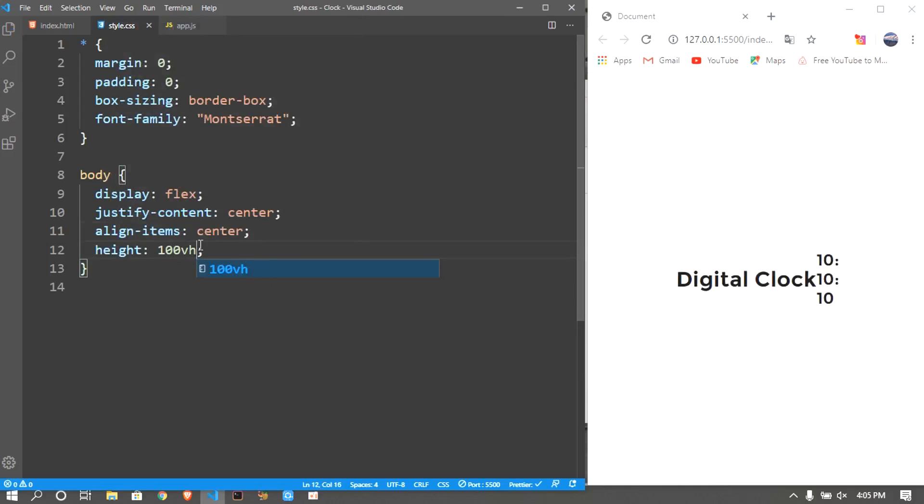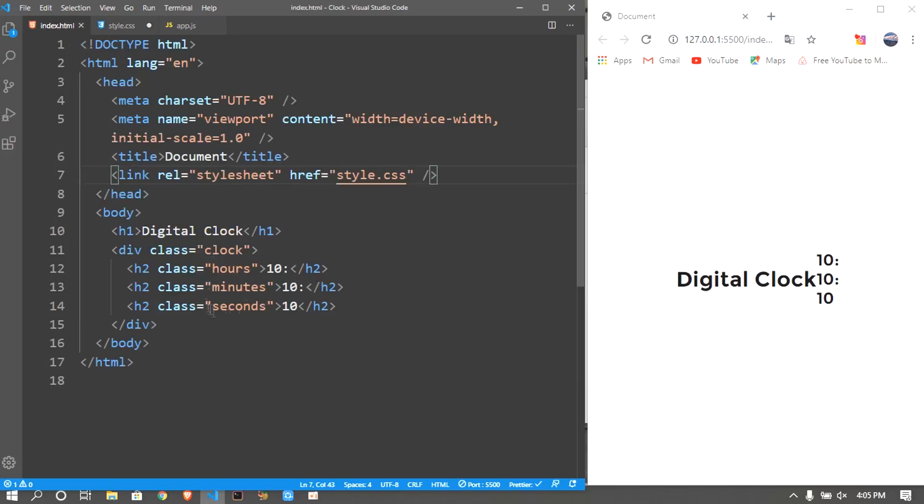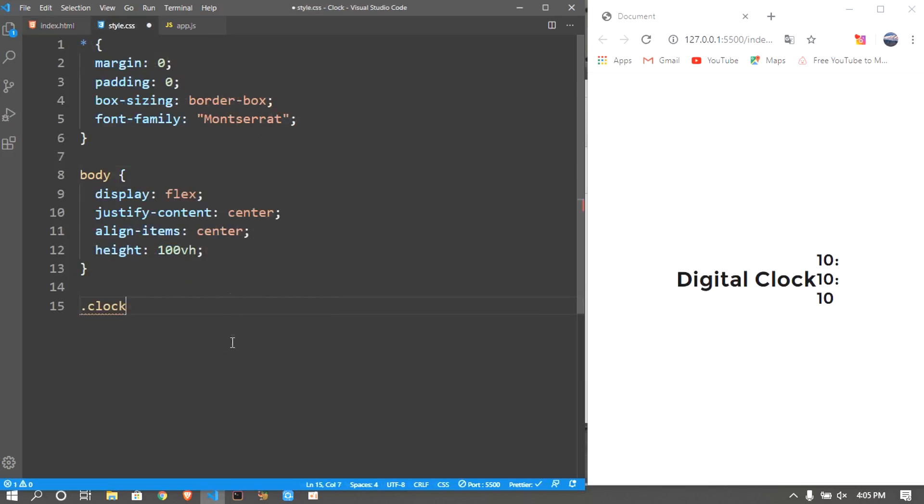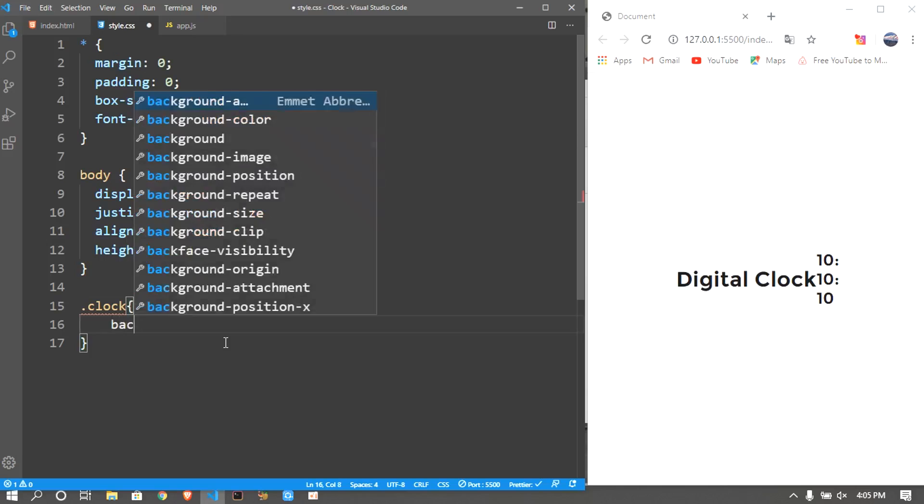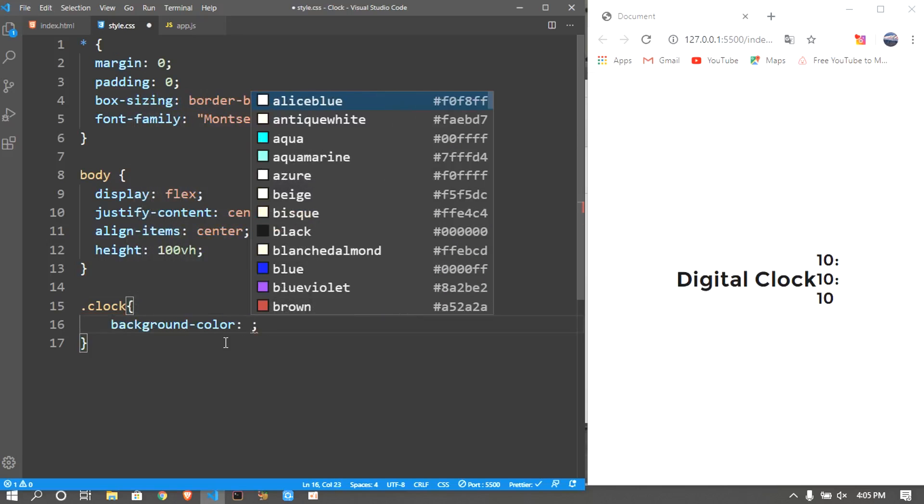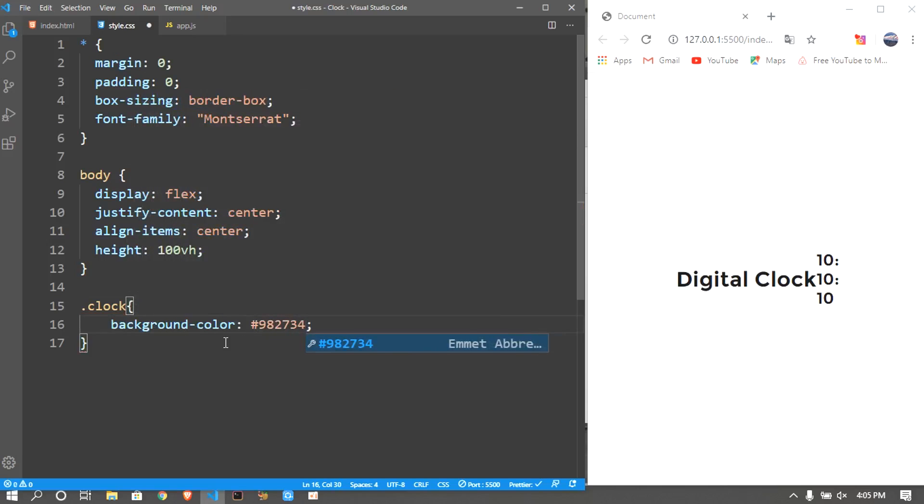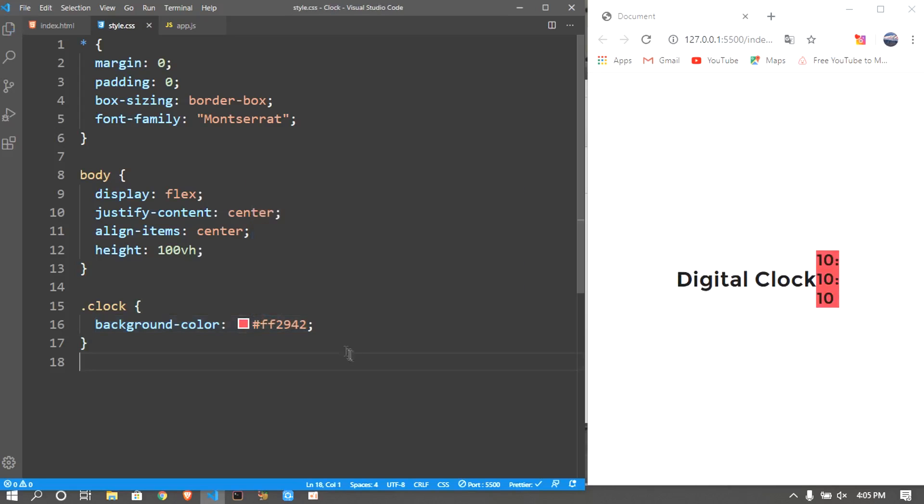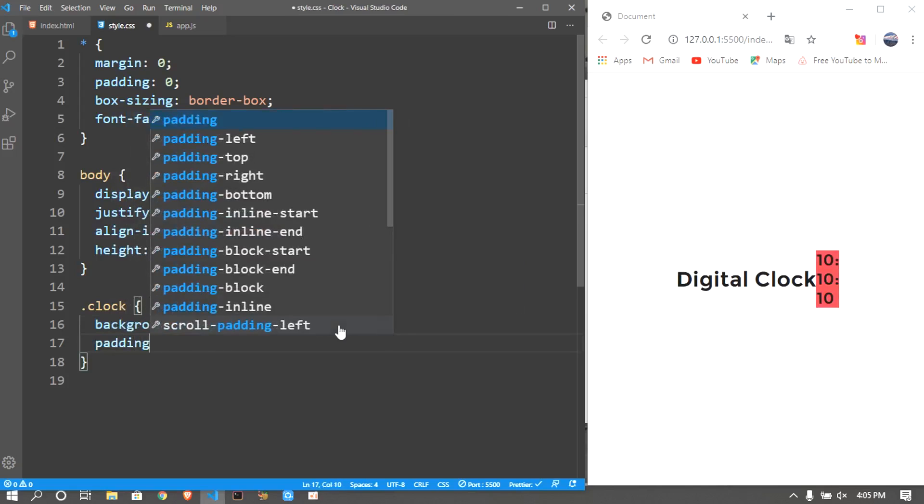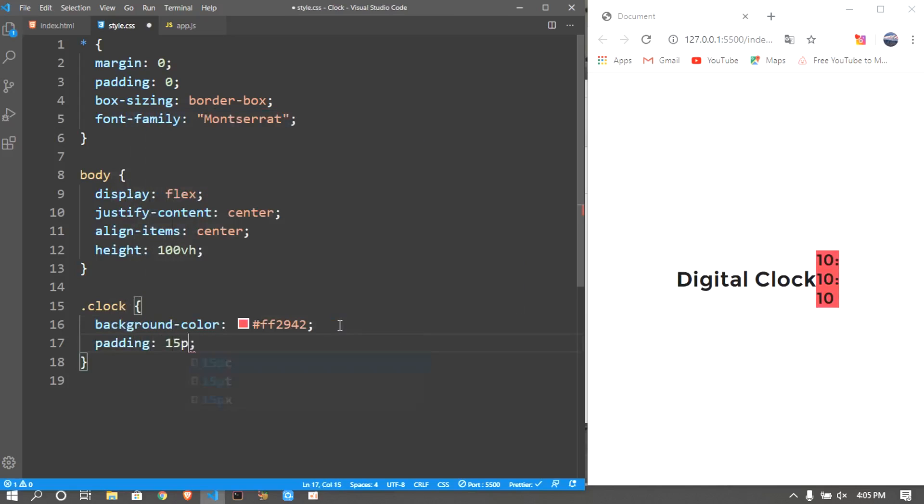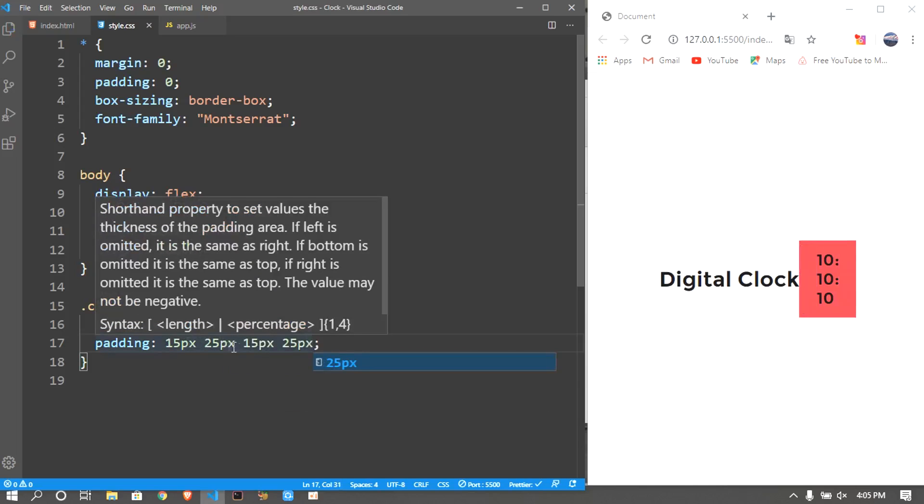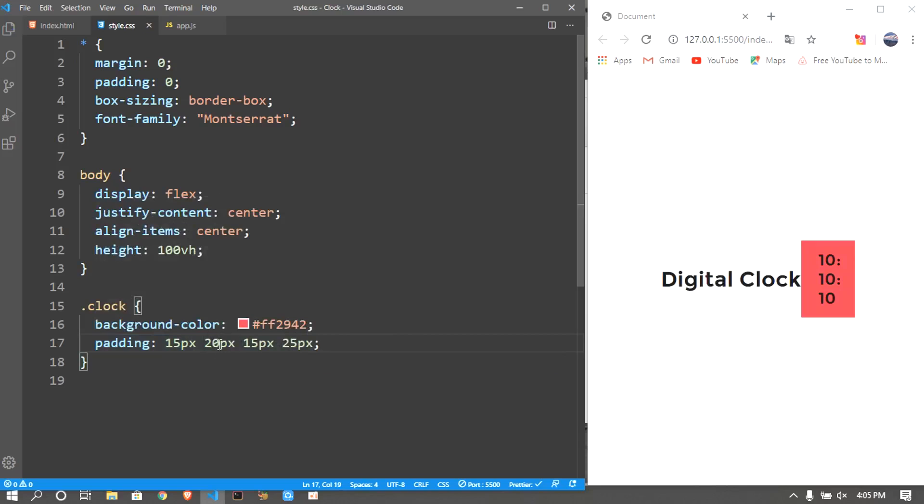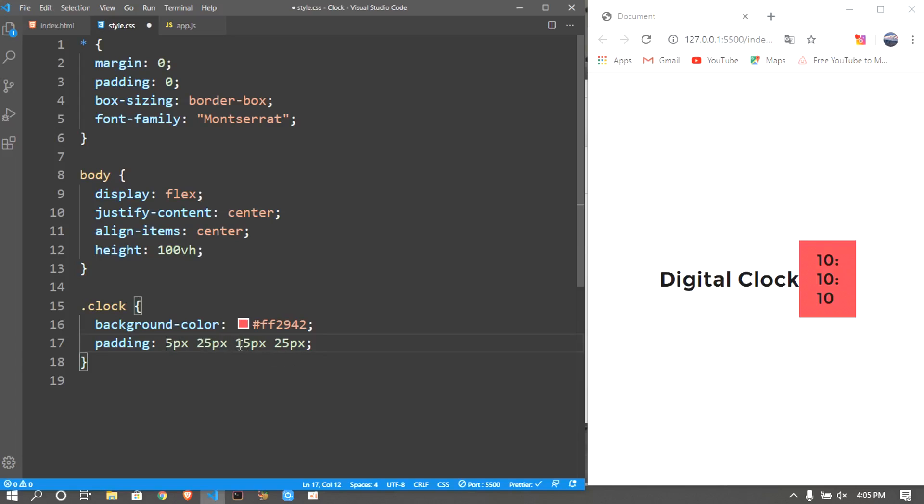Then I want to give the height to be 100vh so it's gonna align right there. After that for the clock class that we have, where we have the hours, minutes, and seconds, I want to give a background color of any color. I'll change it because that does not make the number stand out. Also I'll give a padding on the top and bottom of 15 pixels and 25 pixels on the left and right.